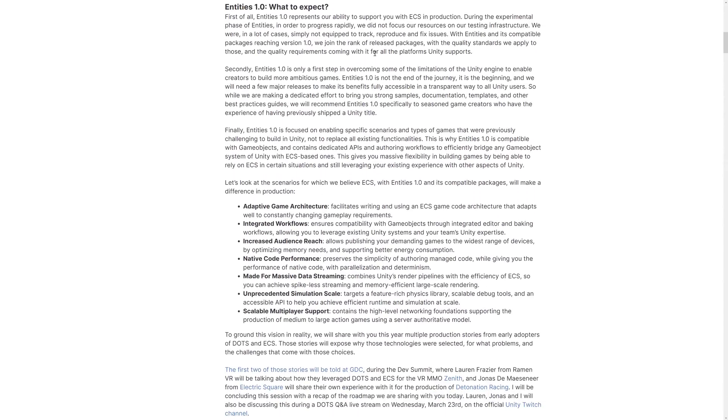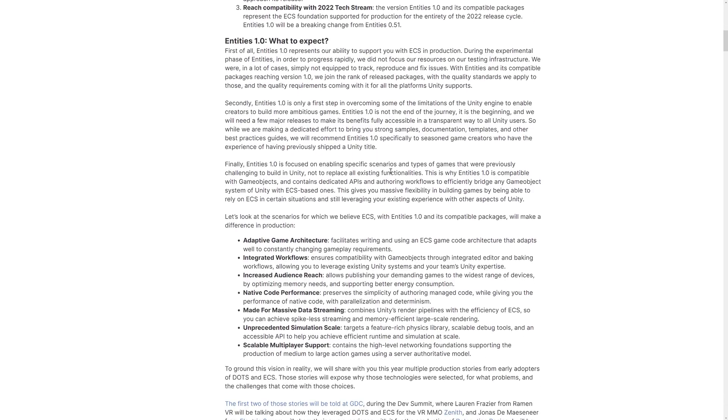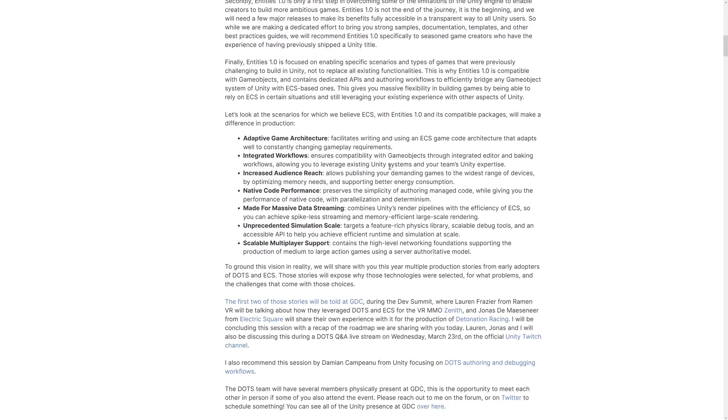So when we get to 1.0, what are you going to expect? Well, the big thing here is, again, stability. Hopefully the performance is optimized and it is ready to use in production. Until it hits this 1.0, it is not considered production ready. So you should not use it for your own project.